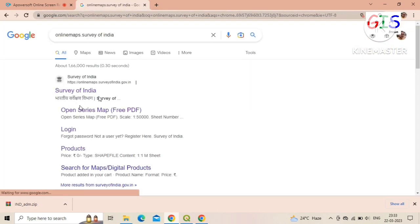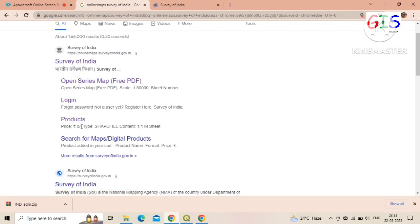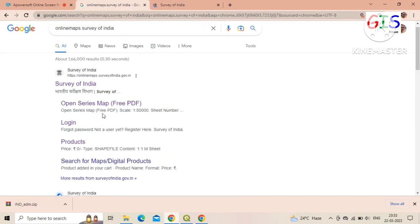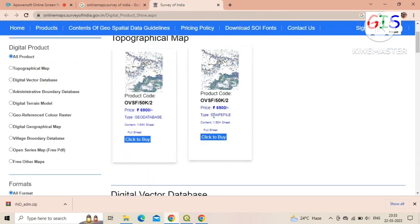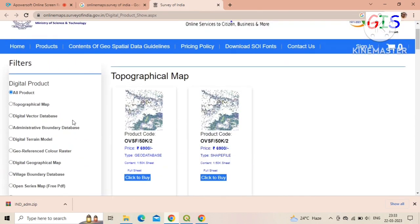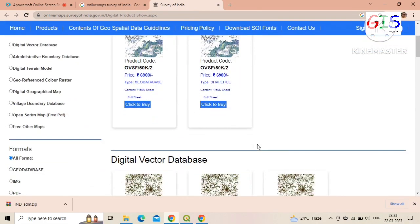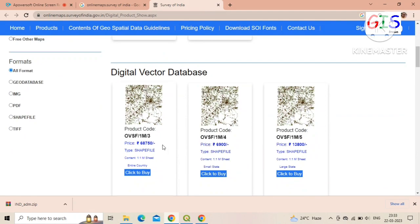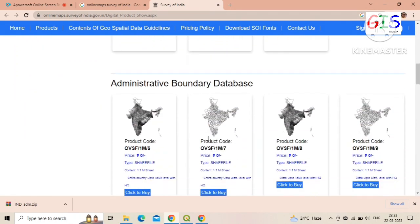Here you can see the website of Survey of India. Now click on 'Products'. Here you can see various types of data available. Now scroll down and search for 'Administrative Boundary Database'.